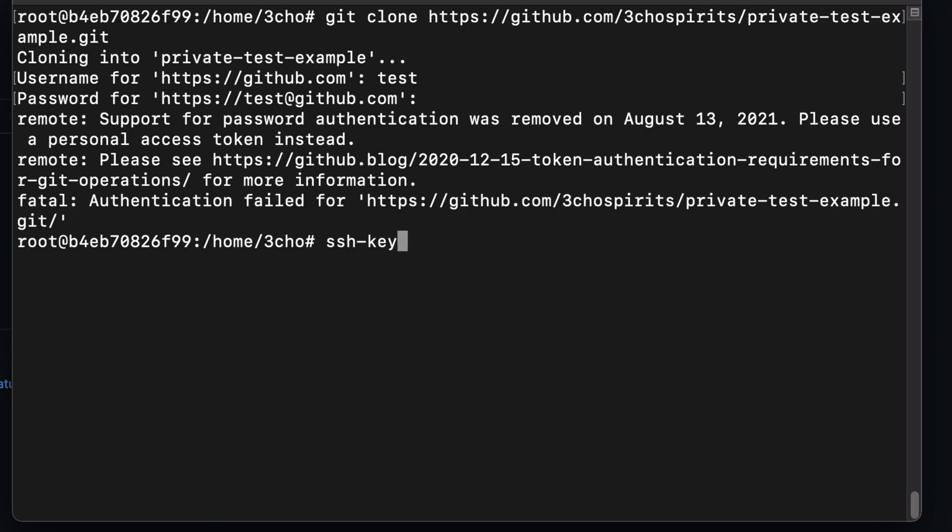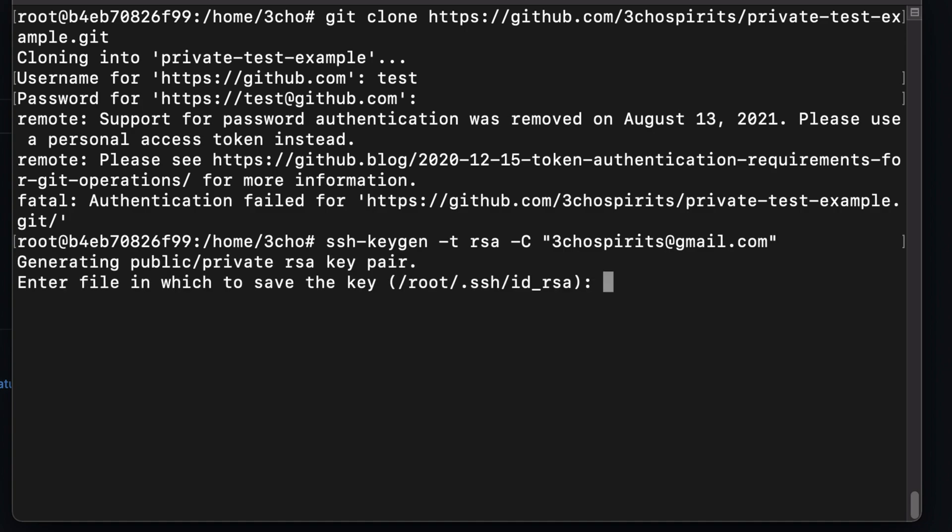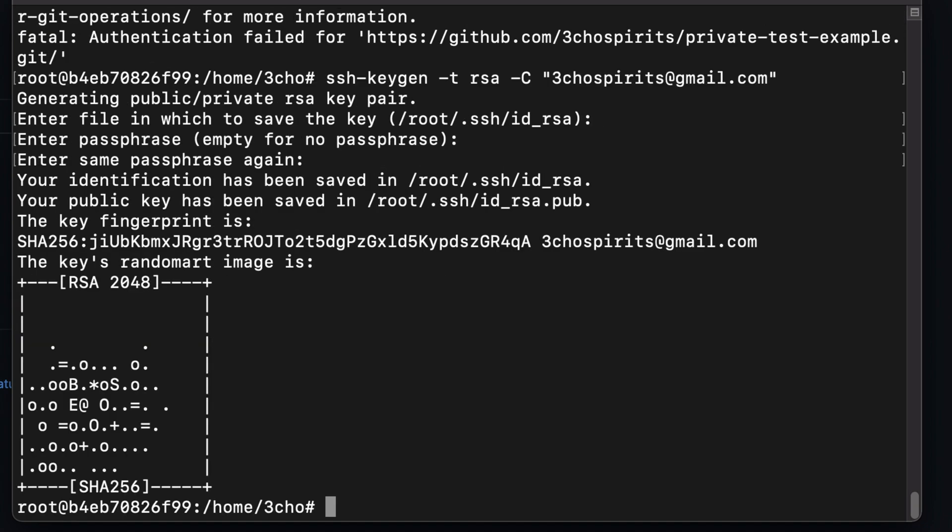ssh-keygen -t, we're going to generate with type RSA and leave a comment there. I will just put my email address. Hit enter and we'll save it with a default name. Enter passphrase. We will not be generating a key with a passphrase, so just hit enter to skip that.